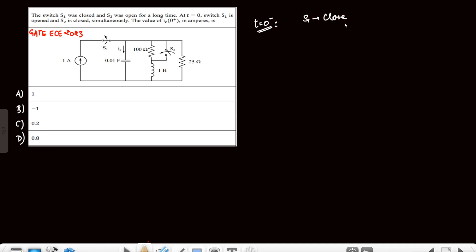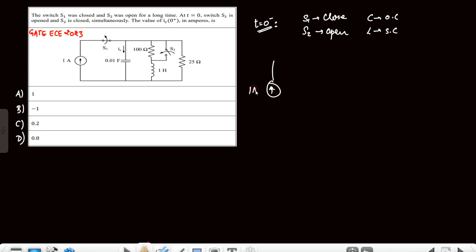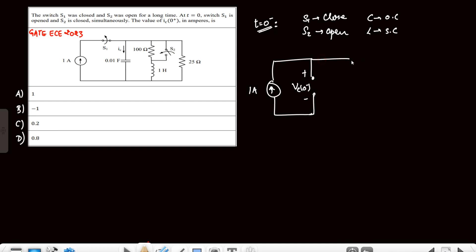At t=0⁻, S1 is closed and S2 is open — past steady state. The capacitor is replaced by an open circuit and the inductor by a short circuit. The circuit has a 1A source; the inductor is a short circuit and the capacitor is open circuit. The voltage across the capacitor is vc(0⁻) and the current through the inductor is il(0⁻).